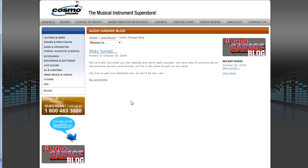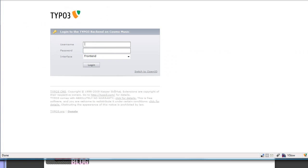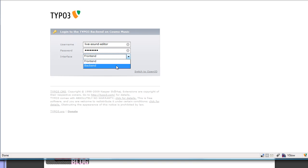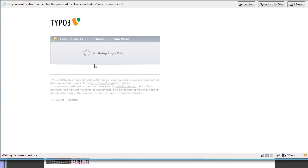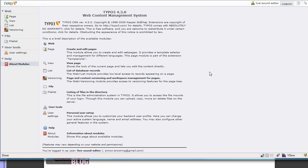To add new entries, I need to log in to the back end. I have another window here where I've got the back end, so I'm going to log in, and once I do that, this is the welcome screen.